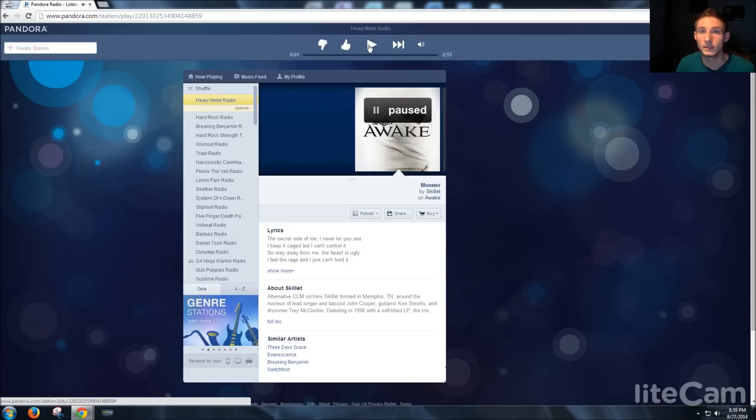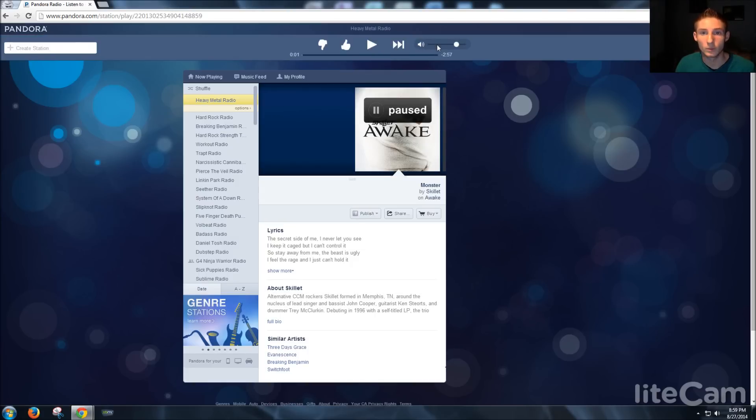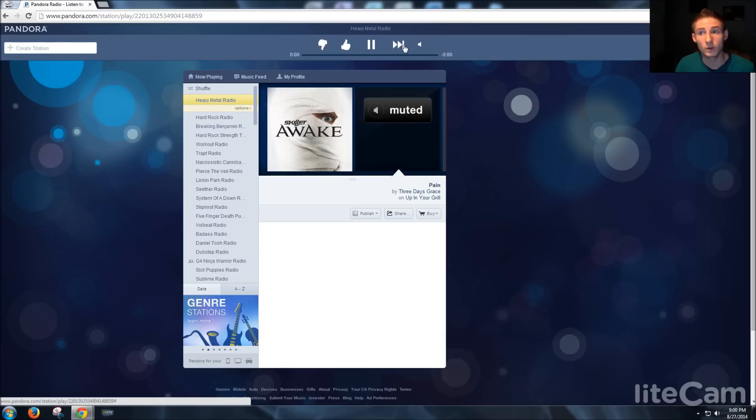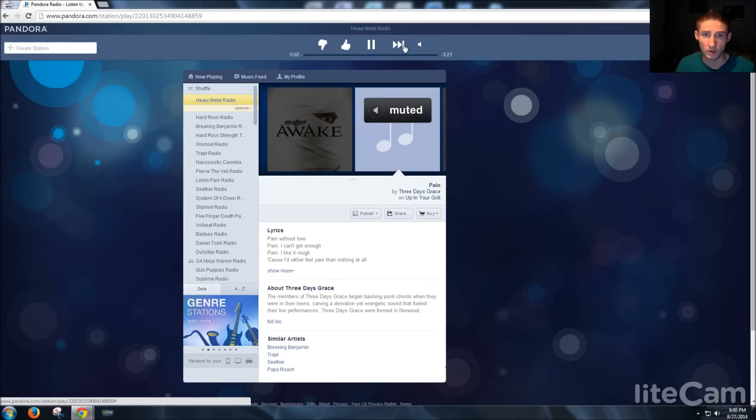Okay, we're signed in. Sorry about the music. But yeah, so we should be able to do as many skips as we want now, and there are no ads because I also have ad blocker on.